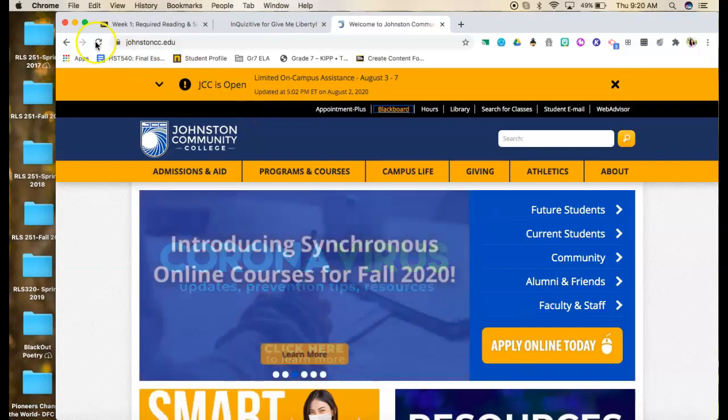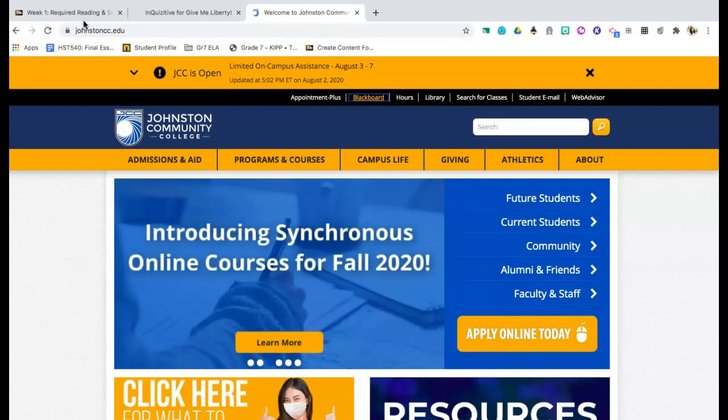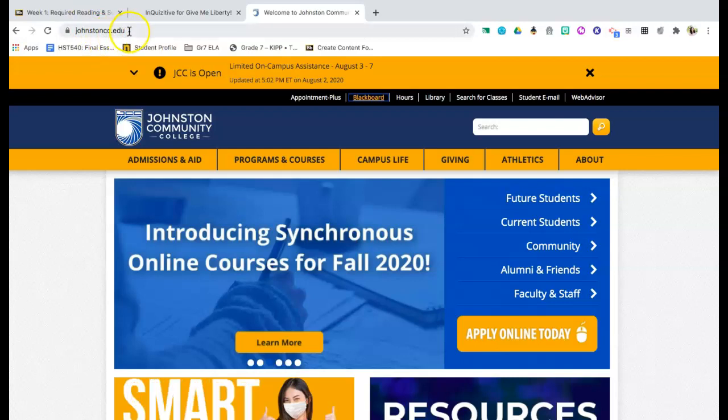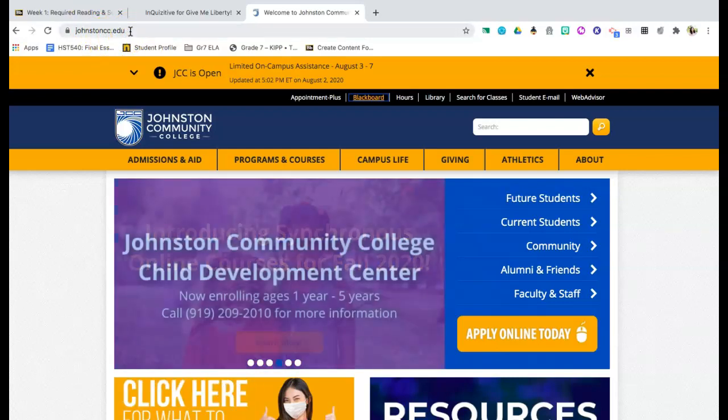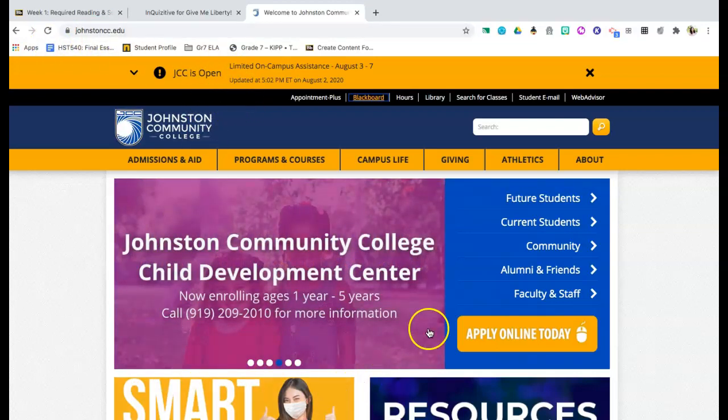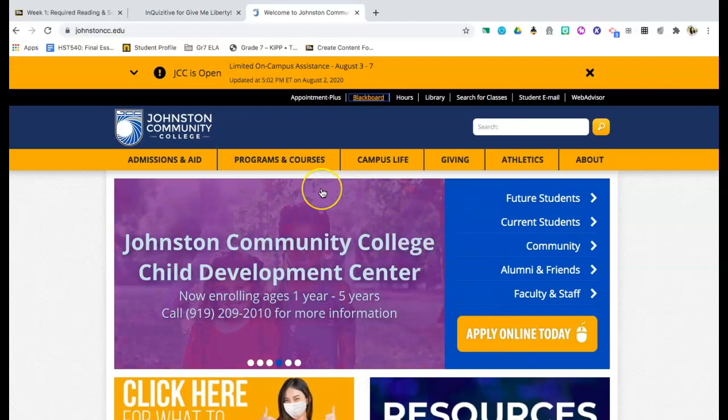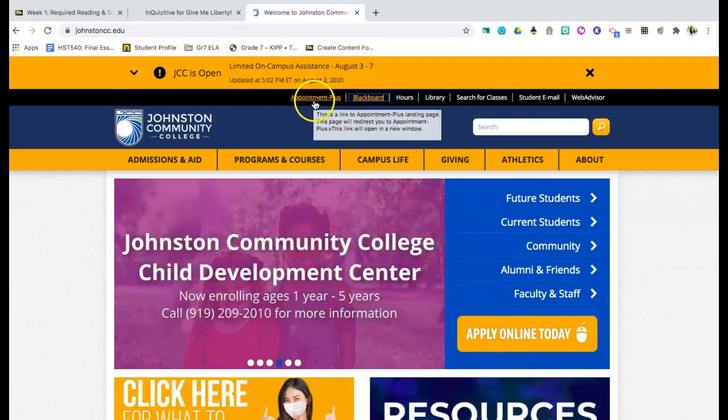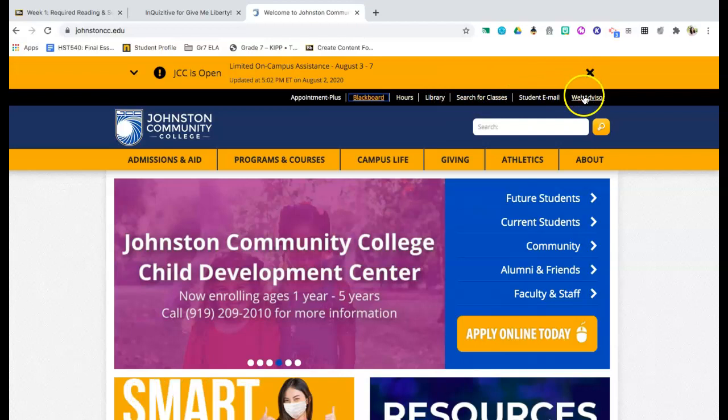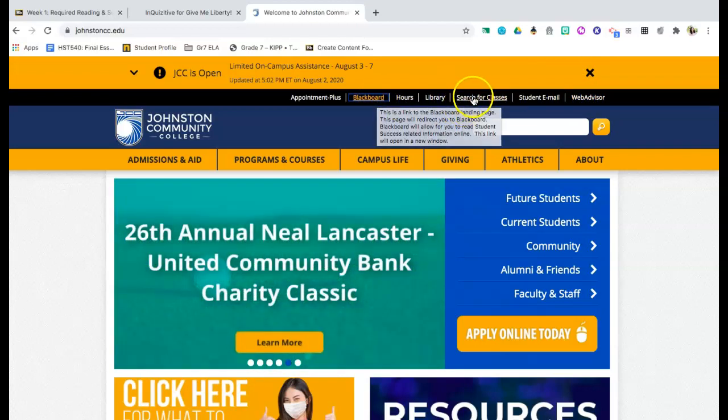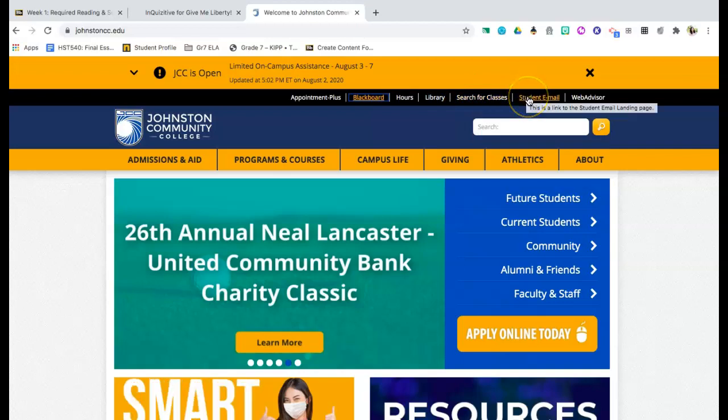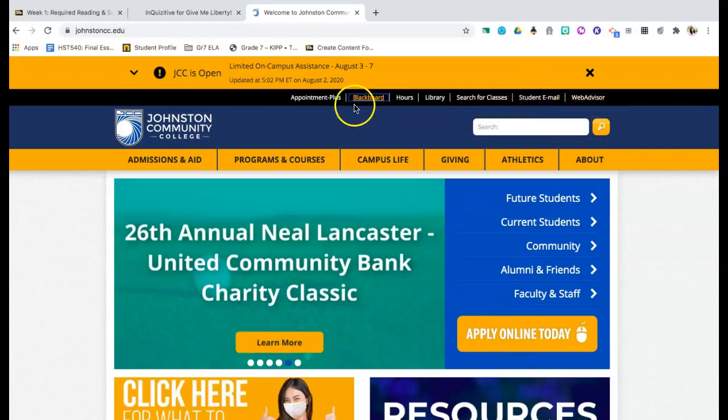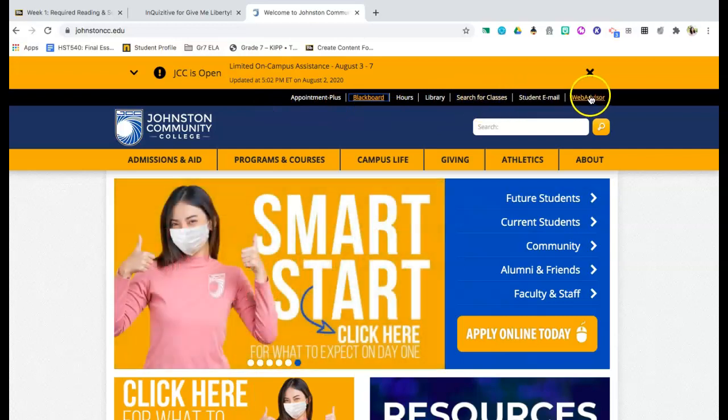So the first thing that you're going to want to do is go to johnstoncc.edu in your browser. Once you type this in, you will come up with the home page for Johnston Community College. From there, you're going to want to notice this top bar up here. You've got important information including Blackboard. You can search for classes. You can access your student email. You can access WebAdvisor. All of these things are available for you on the home page.